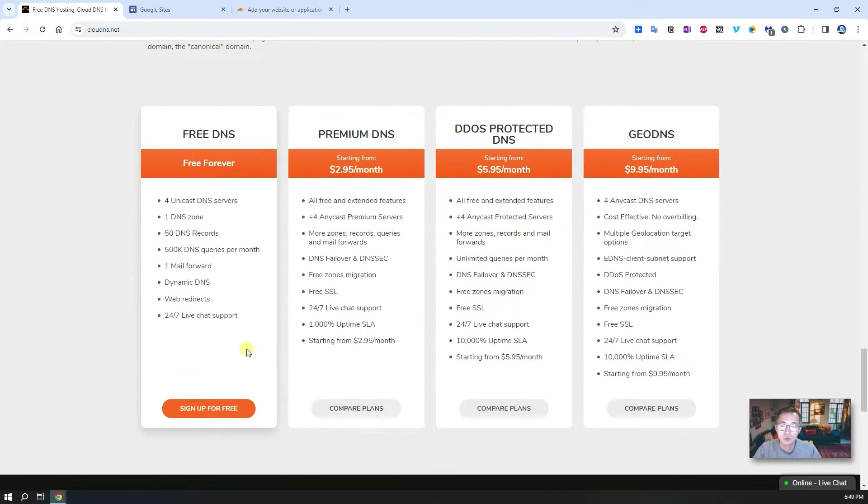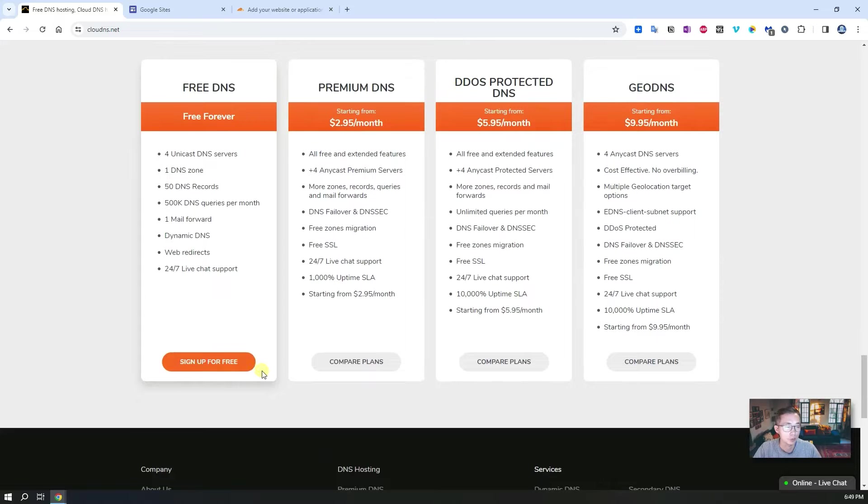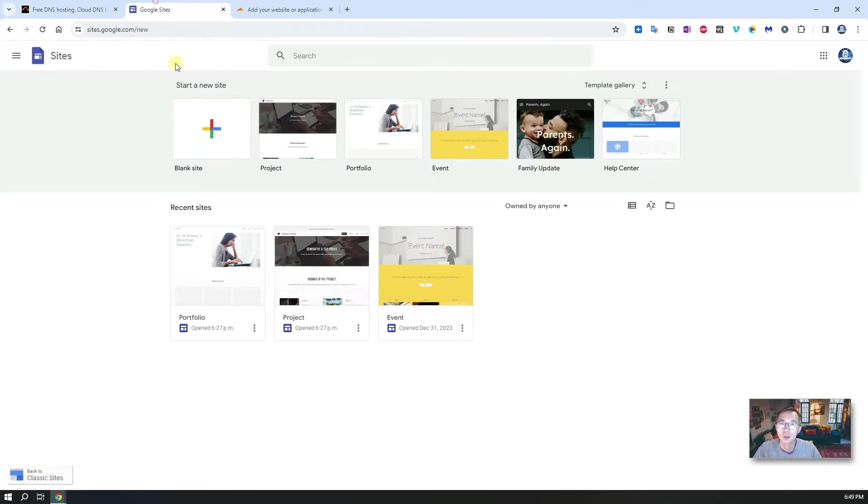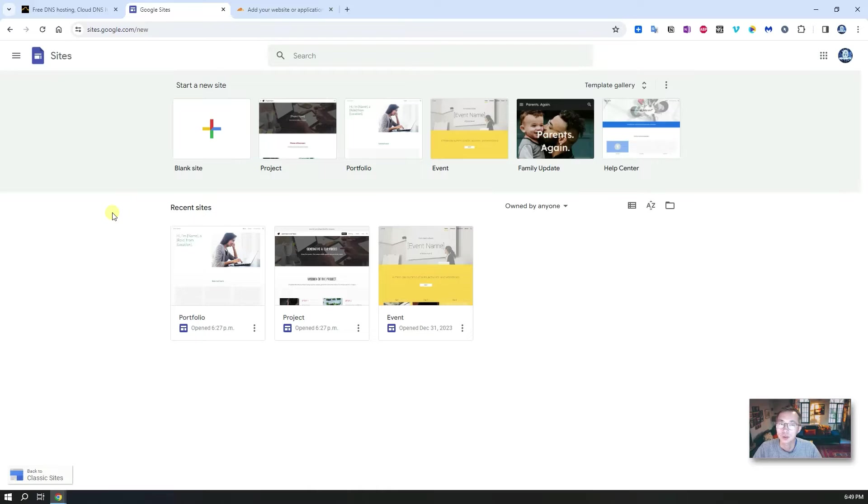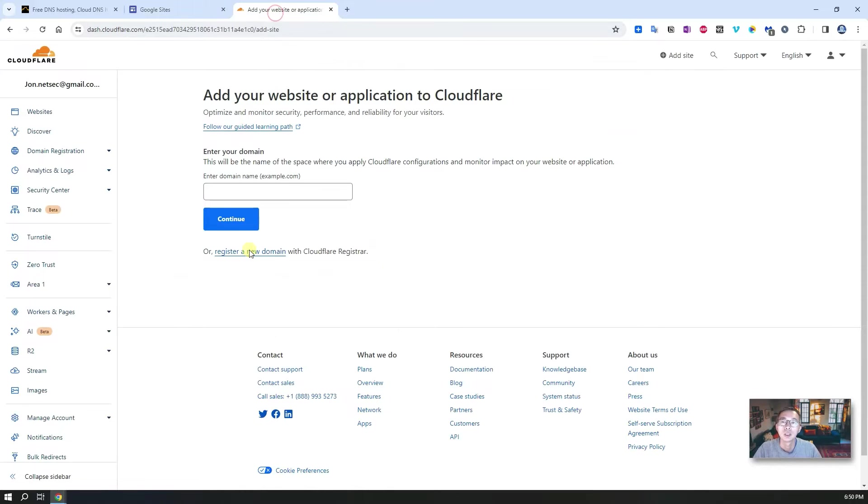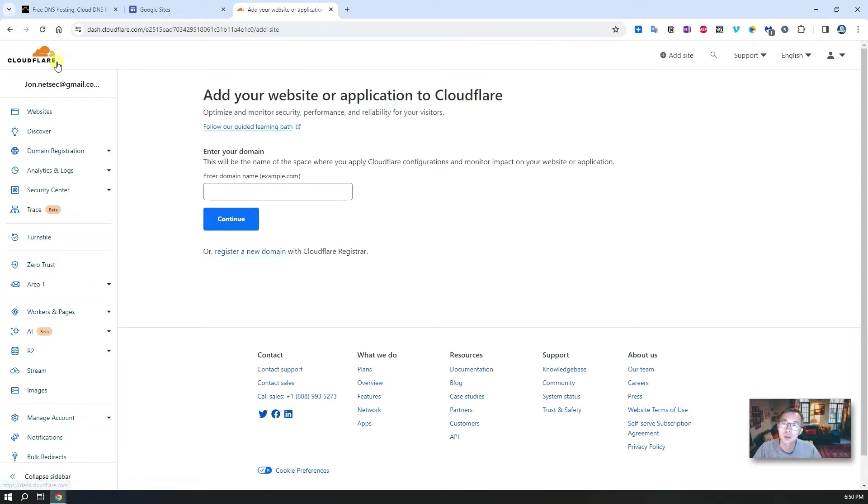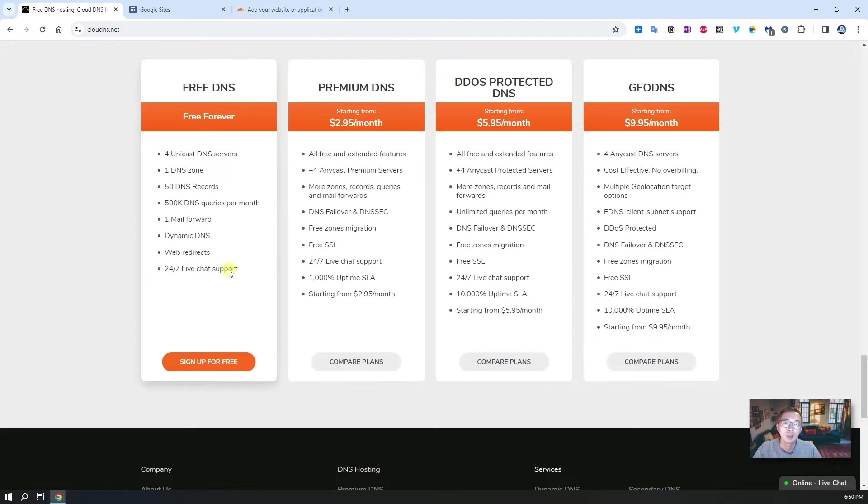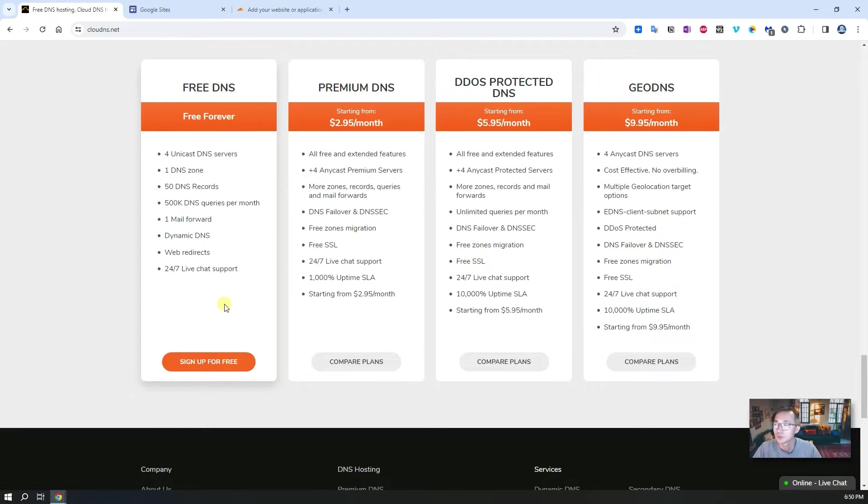We're going to go through the sign up process and we're going to integrate with free Google Sites. More importantly, in our next video we're going to talk about how we can integrate with Cloudflare. So now let's go through this sign up process to get your free DNS.